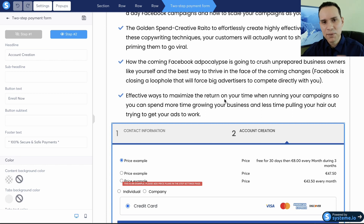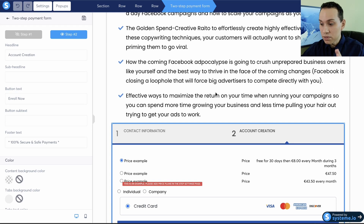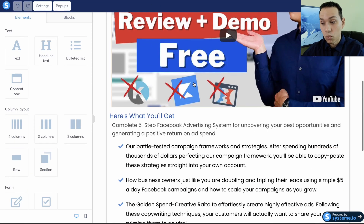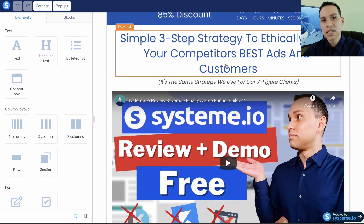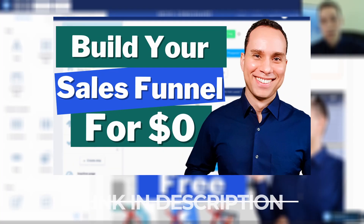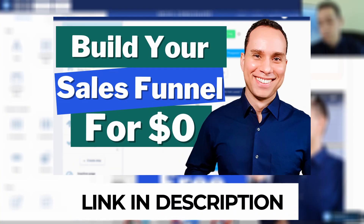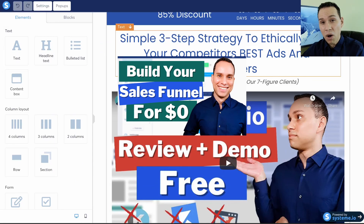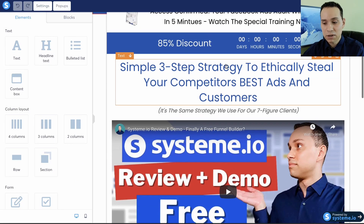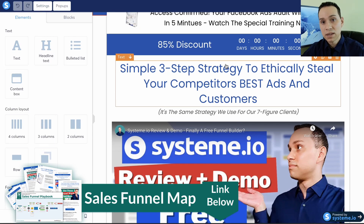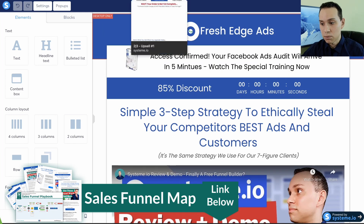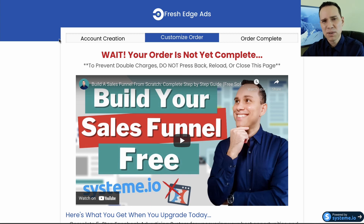The key to this page working is that the offer needs to be $25 or less — we want to position it as an impulse buy. I'll link in the cards and description to a deep-dive video that goes through all the ins and outs of using their page builder, as well as the link to grab a copy of all the templates we're going through.